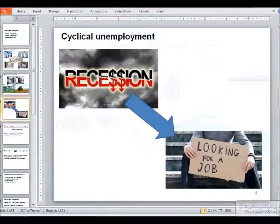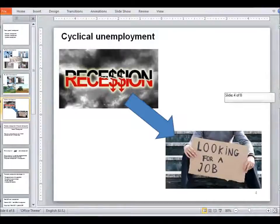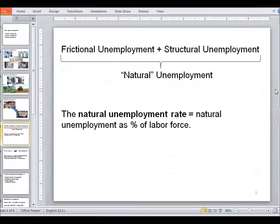Another type of unemployment is cyclical unemployment. Remember the business cycles — those ups and downs in the gross domestic product that a country produces. Whenever GDP decreases, a lot of companies close down or decrease in size. Whenever GDP decreases we experience a recession, and that leads to a lot of people losing jobs. That additional unemployment is cyclical unemployment.